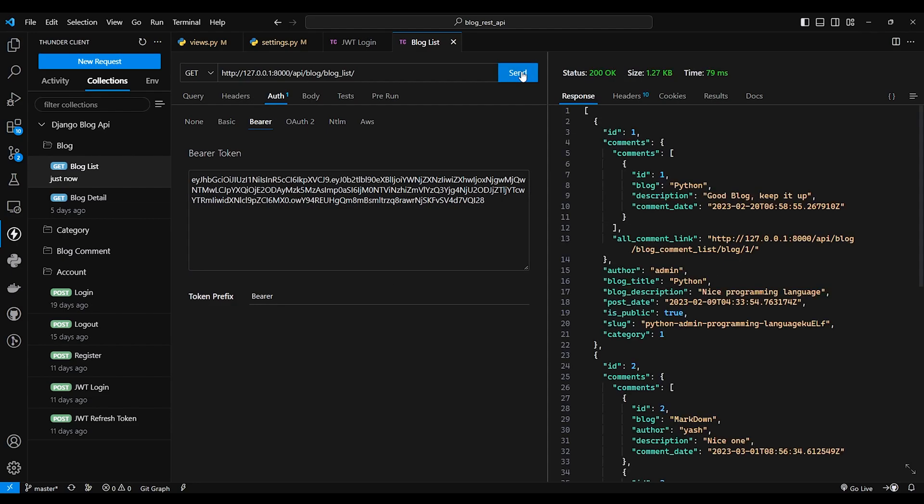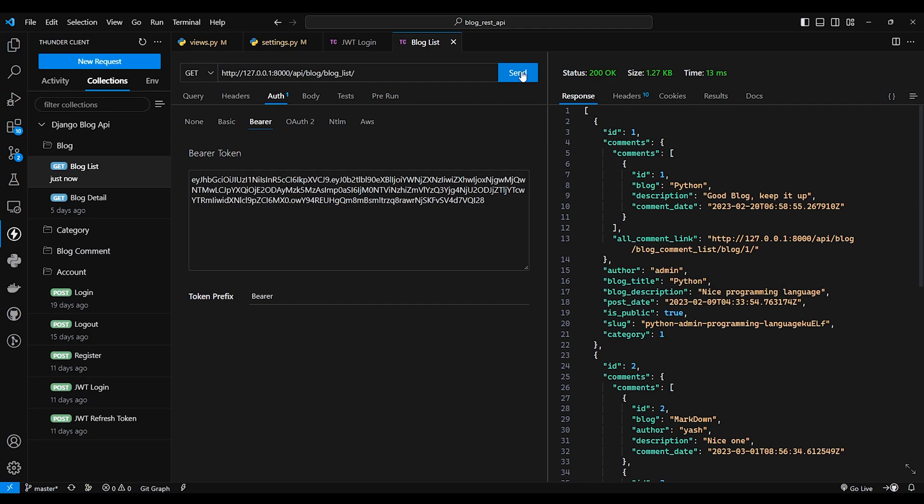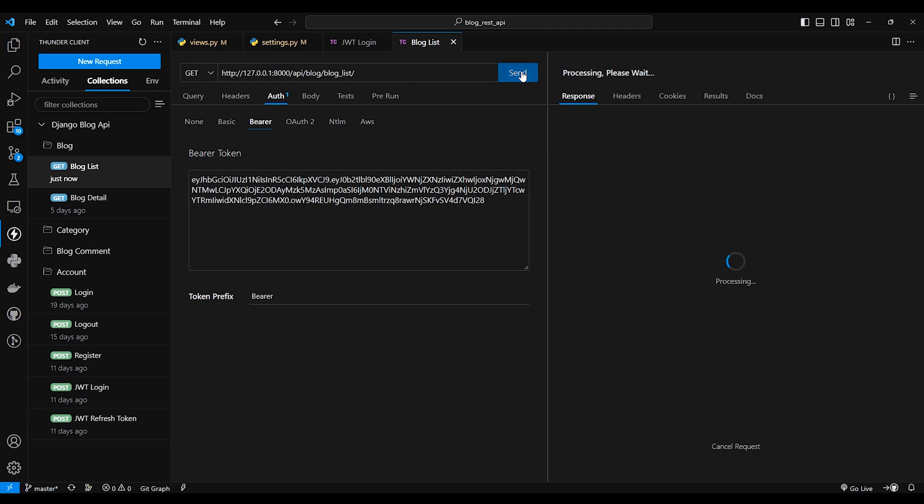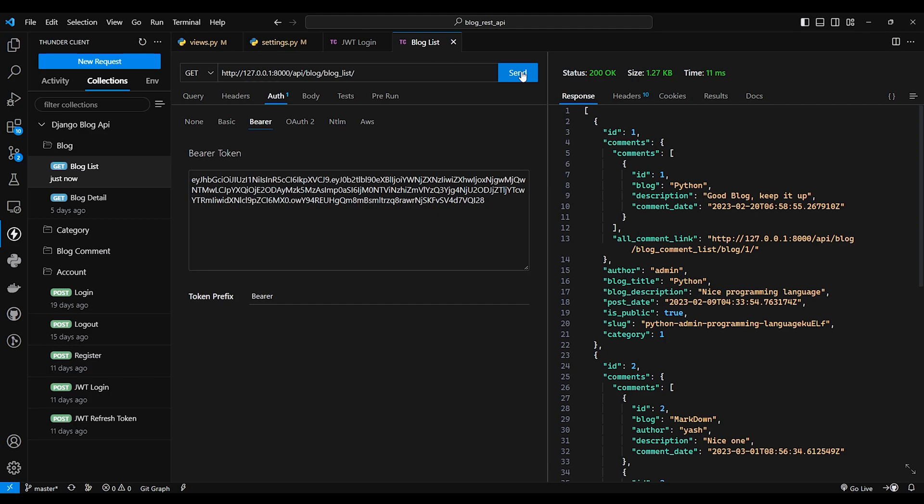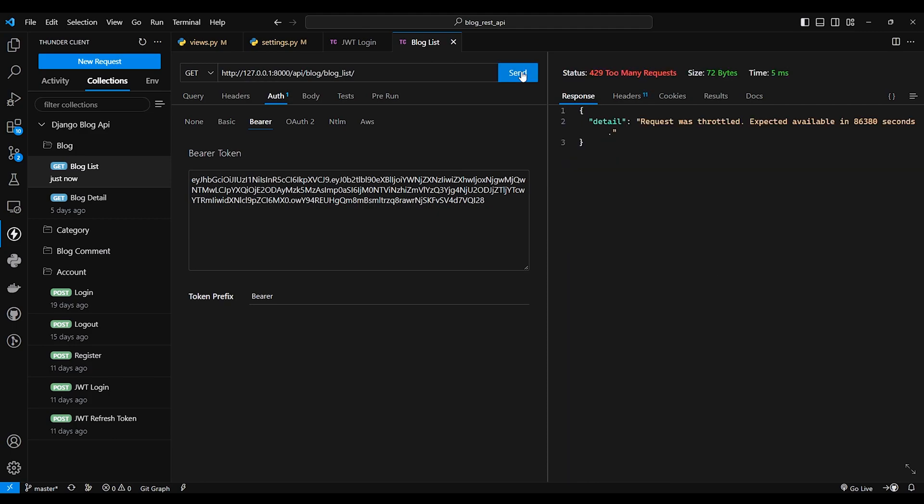So this is request 1, 2, 3, 4, 5, 6, 7, 8, 9, 10, 11, 12, 13, 14, 15. So my 15 requests are done, so if I send one more request you can see I got the error.